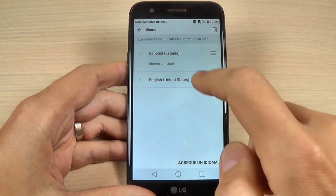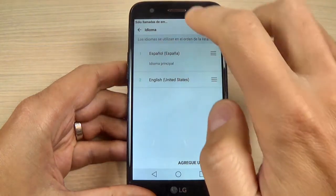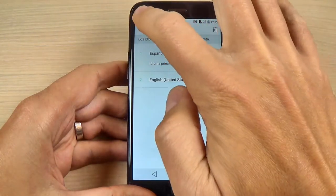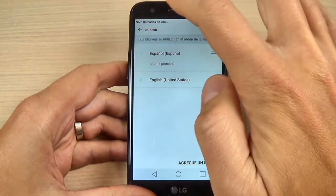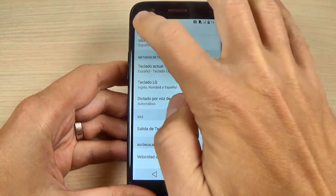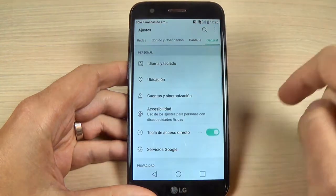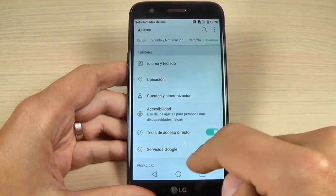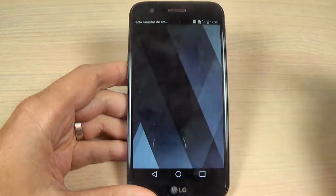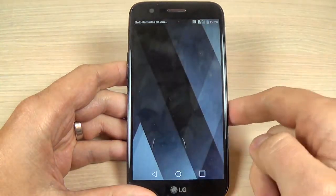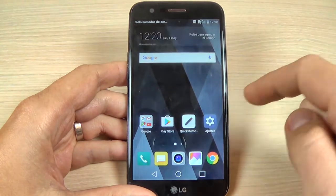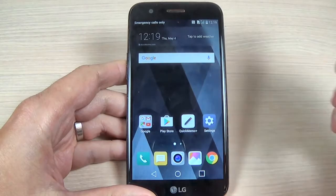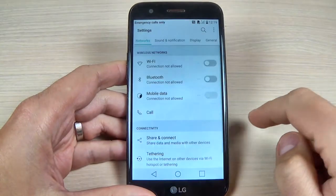Hi guys and welcome back on my YouTube channel. In this tutorial I will show you how to add and remove a language on LG K10 2017 from the menu settings. So let's do it — first just hit the settings icon.